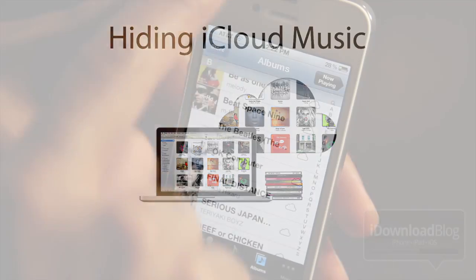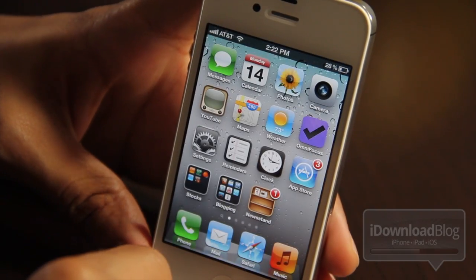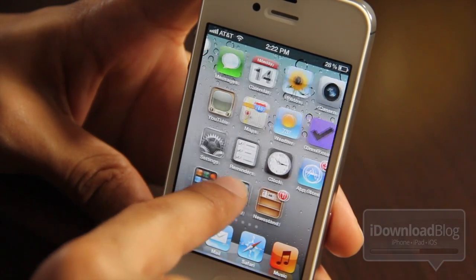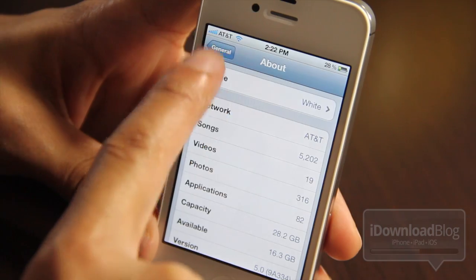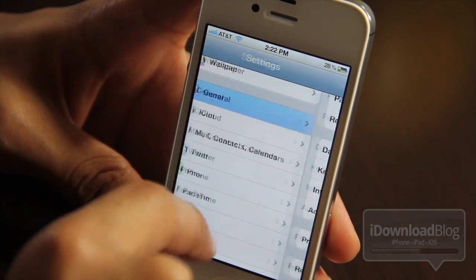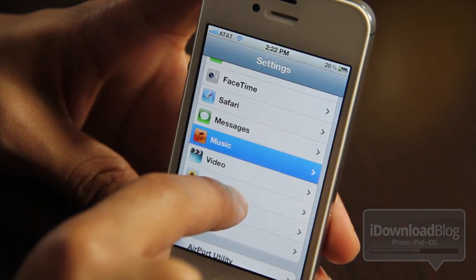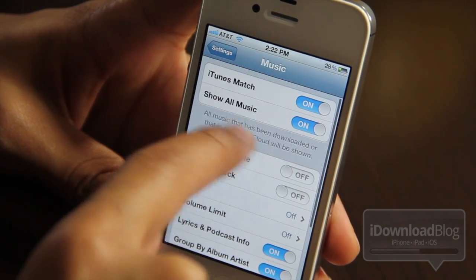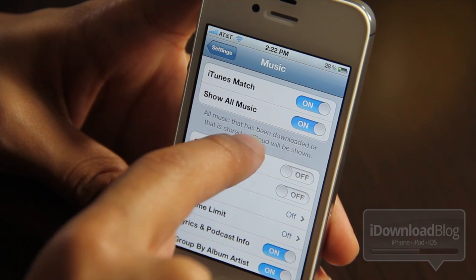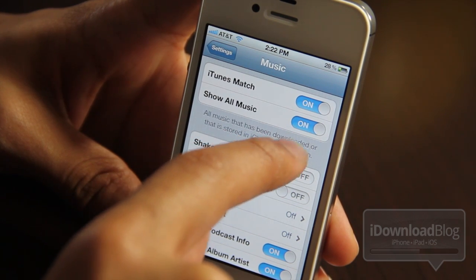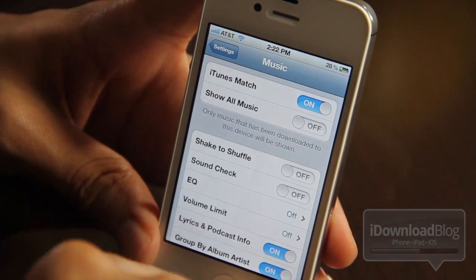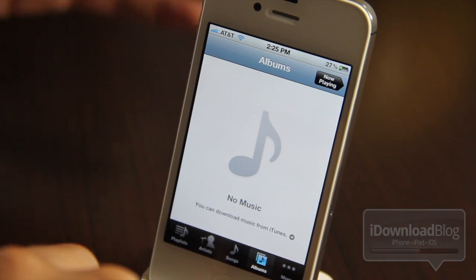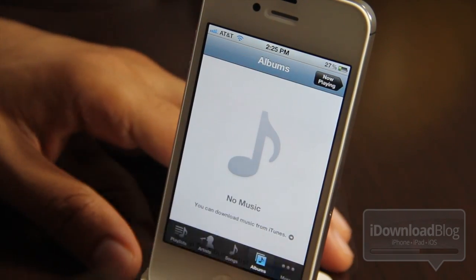Now say for instance, you're on the road, you don't have an internet connection, and you only want to display the music that is local on your device. Just go to your settings app and then go to the music panel here. And then at the top, you should see this option for show all music. That shows everything once it's enabled. But if you disable it, it only shows the music that has been downloaded to your local device.